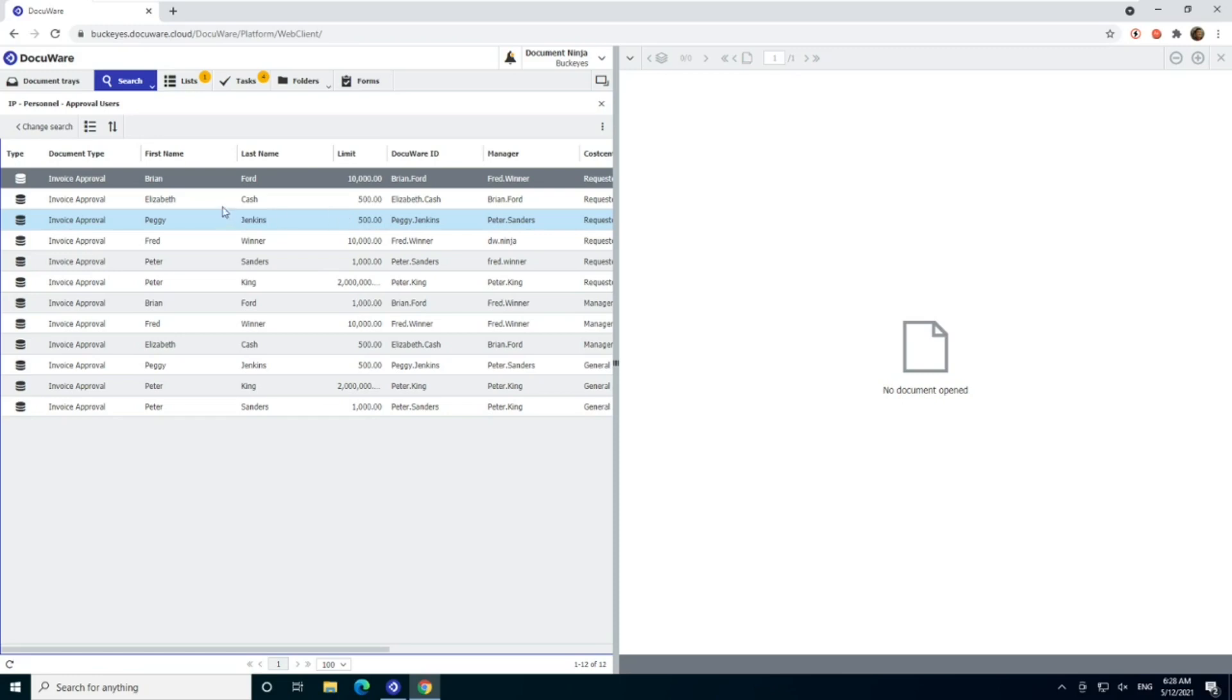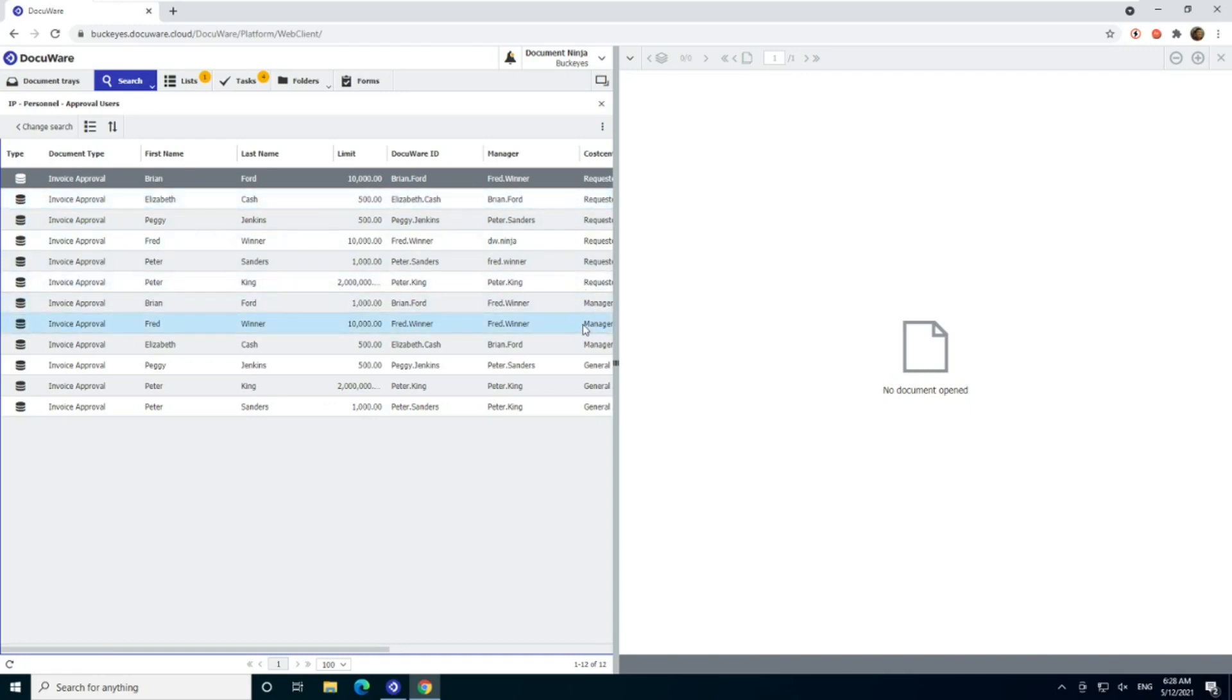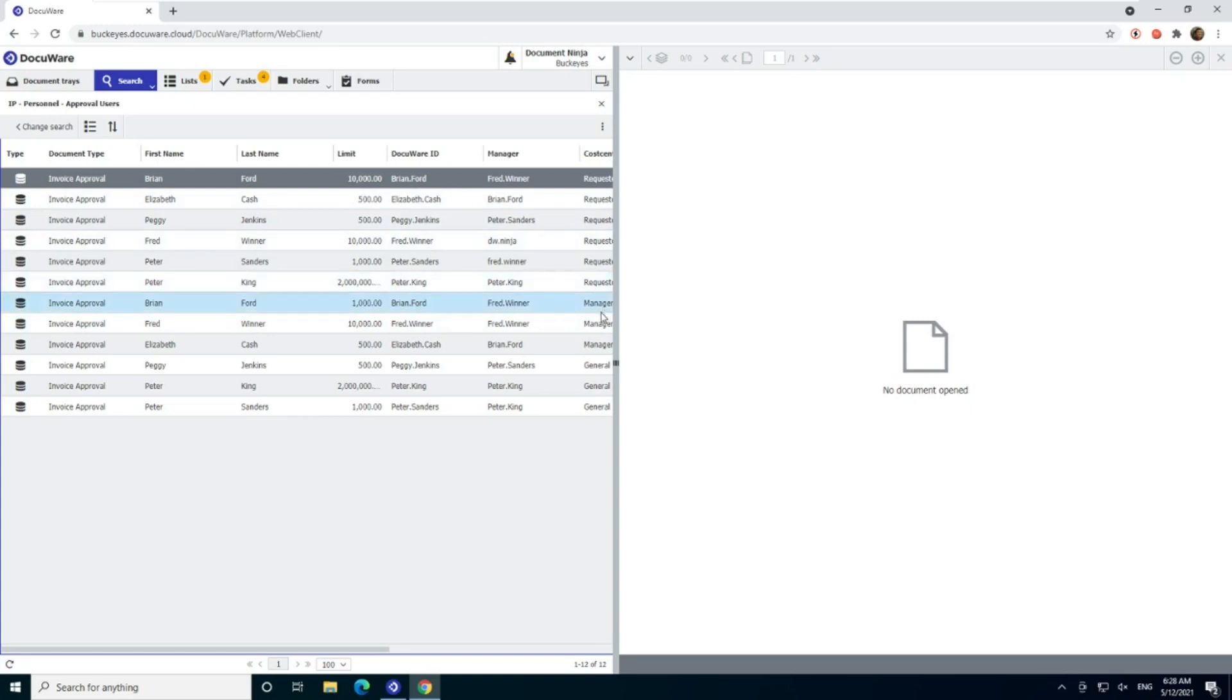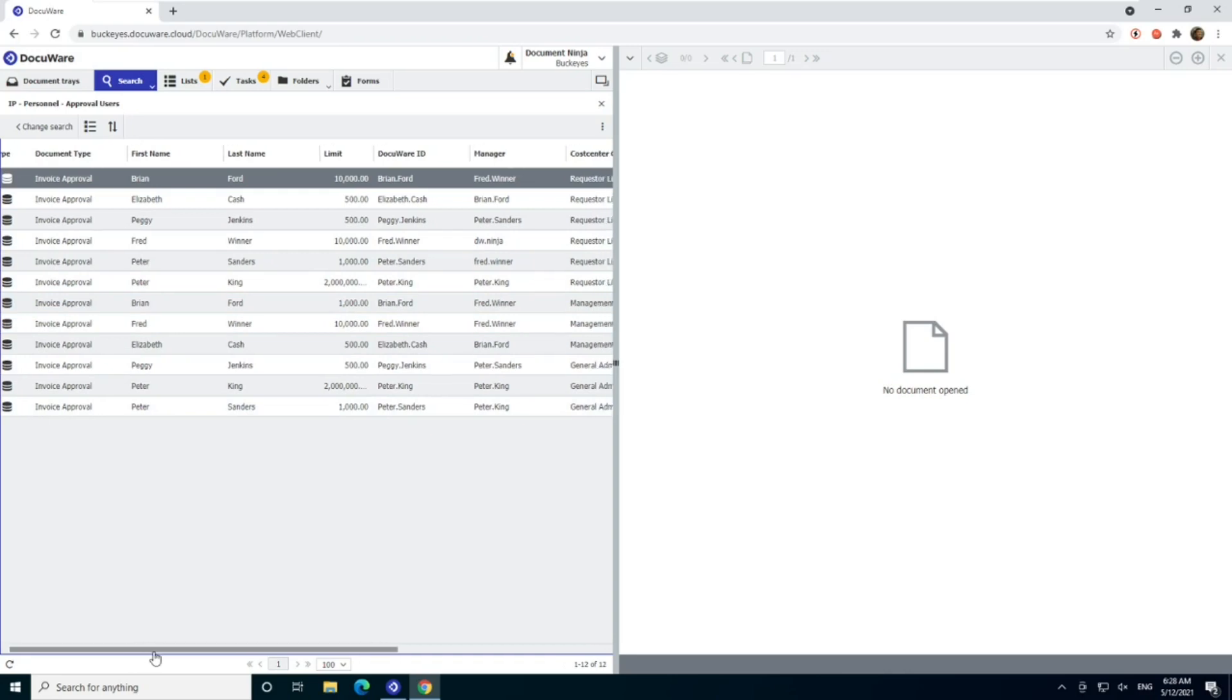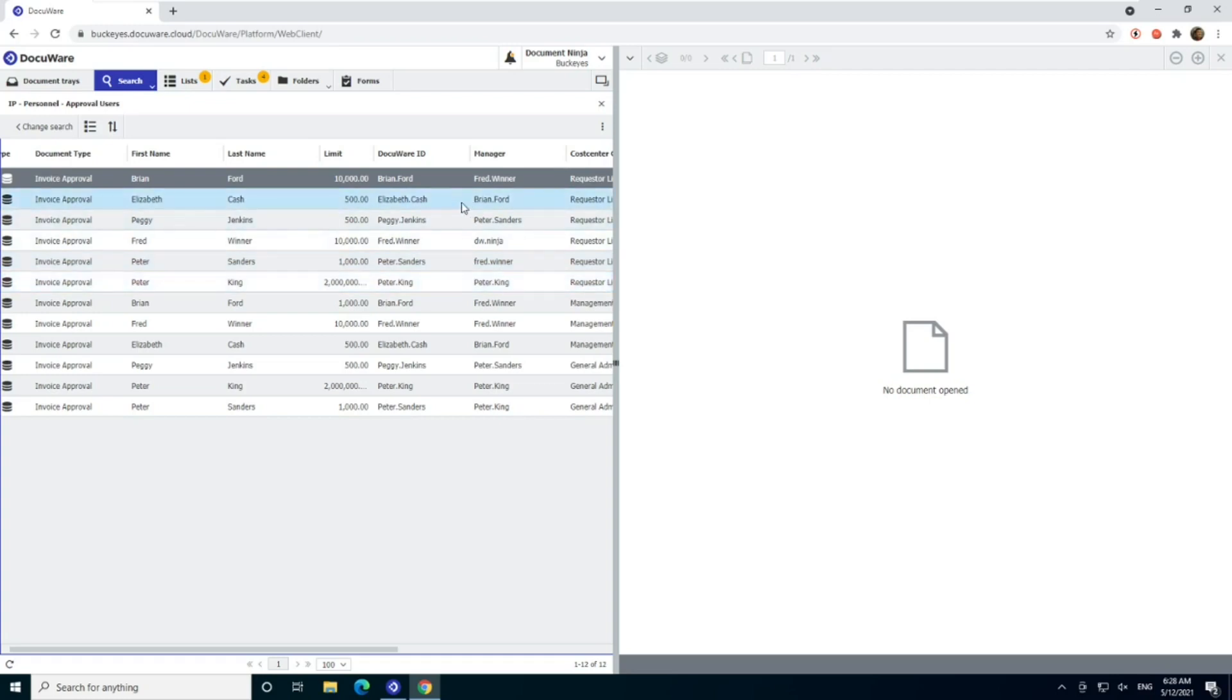And I actually have all mine in here twice because I have examples of what we call requester approval and cost center approval. And those are just two methodologies that the pre-configured solution works. One is we assign to a person, the other is we assign to a cost center that is attached to a person. So there's two ways of skinning the same cat. We're going to just focus on the requester just because it's a little simpler. But we can see here we have our list of users.